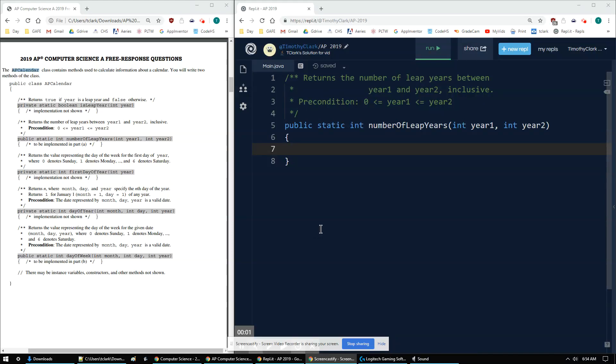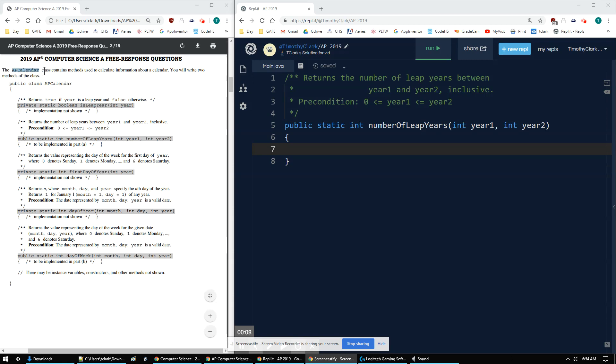T. Clark here with the 2019 AP Computer Science AFRQ, question number one A. Question one has a calendar, AP Calendar class, containing methods used to calculate information about a calendar. So we're going to write two of them.